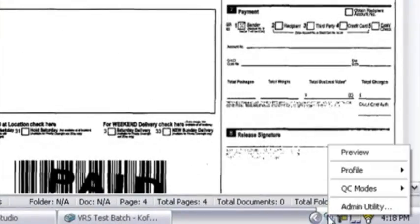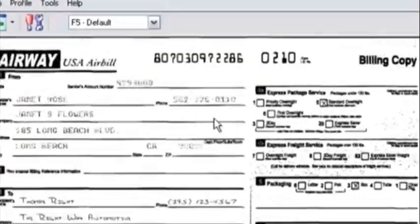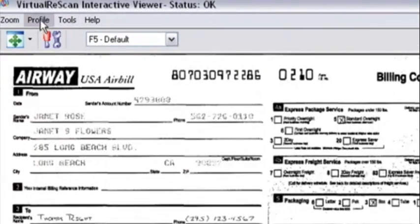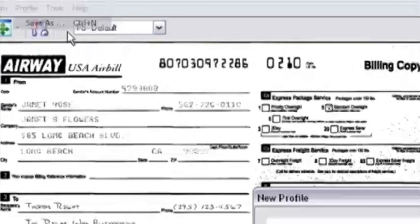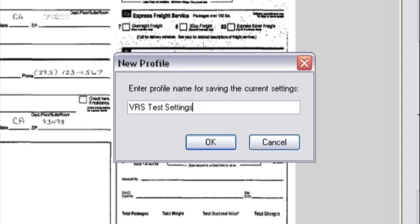When we've fine-tuned our settings, we can save them as profiles. By doing so, our settings are immediately available for later reuse any time we capture documents with the same requirements.